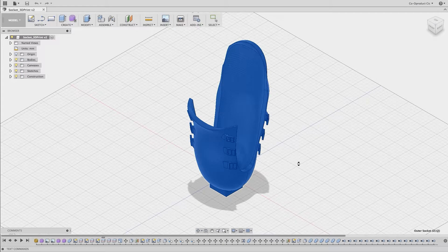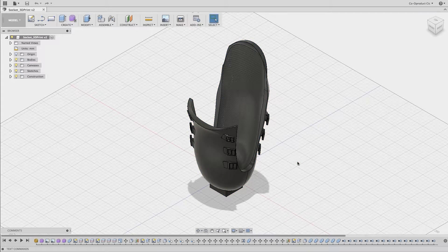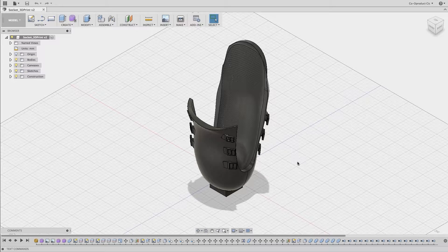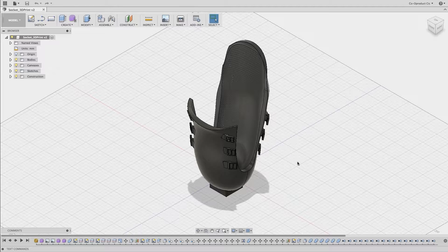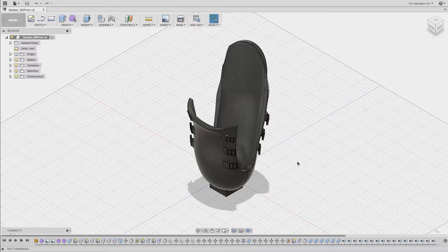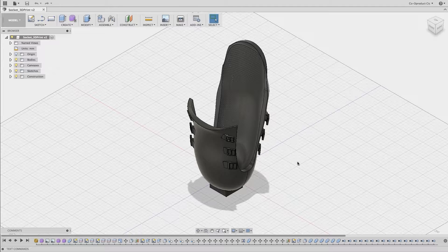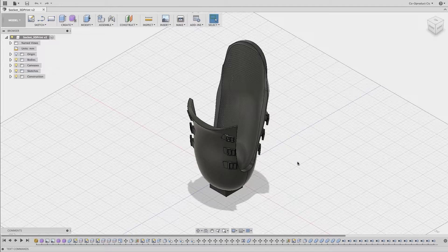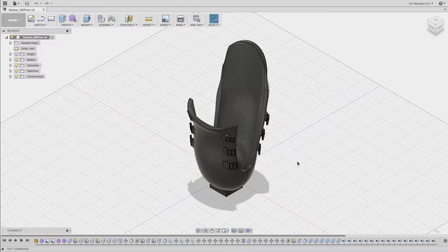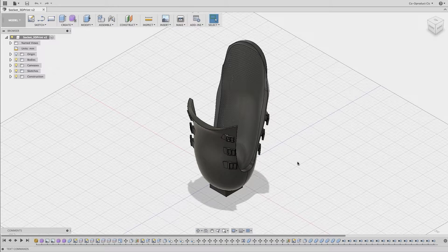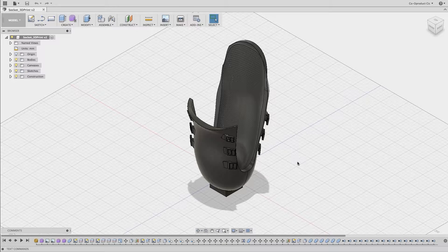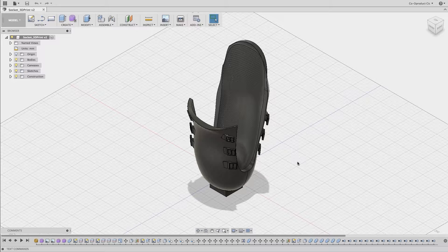And that's the STL file generated for 3D printing. Now all you need to do is open that file in your 3D printing slicer software. And this is all we need to do to create a 1 to 1 scale STL file for 3D printing in Fusion 360.